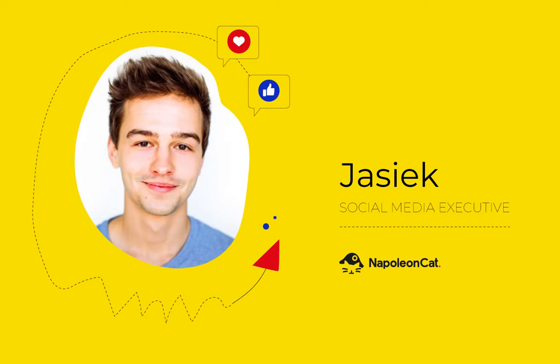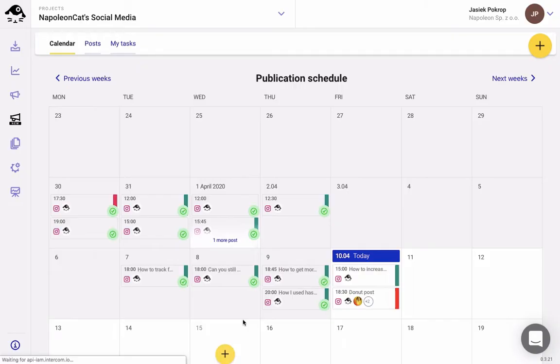Hi everyone, today I'm going to talk to you about our brand new feature, the Instagram scheduler.